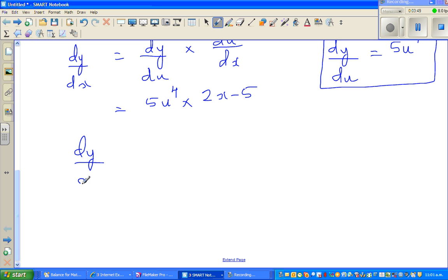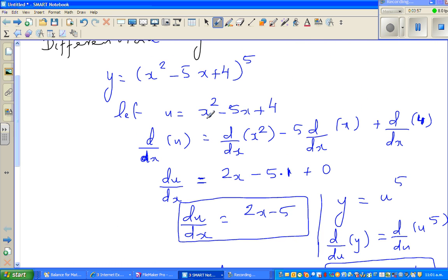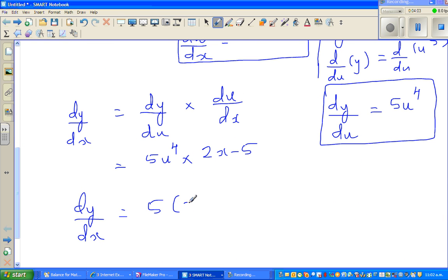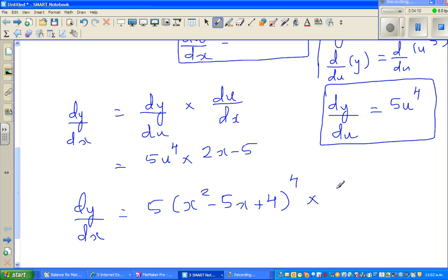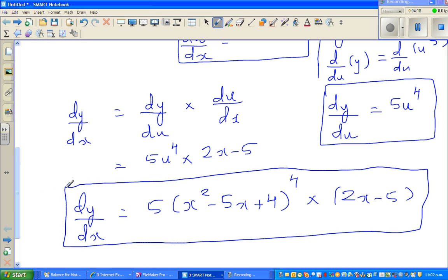Substituting back — u equals x squared minus 5x plus 4 — we get dy/dx equals 5 times (x squared minus 5x plus 4) to the power 4, times (2x minus 5). That is the answer without directly applying the chain rule shortcut.